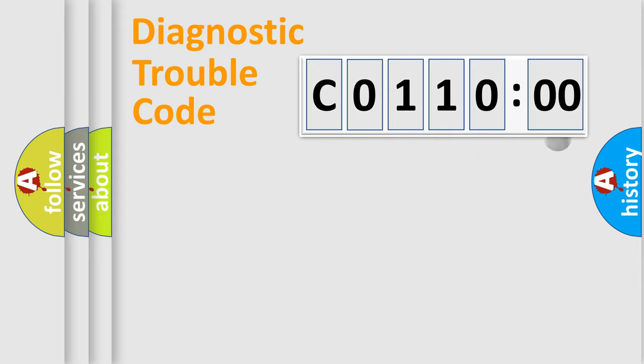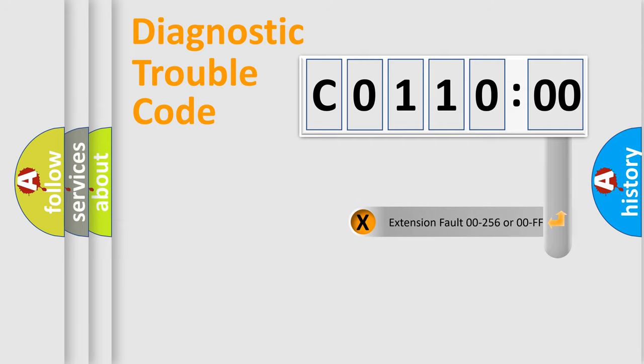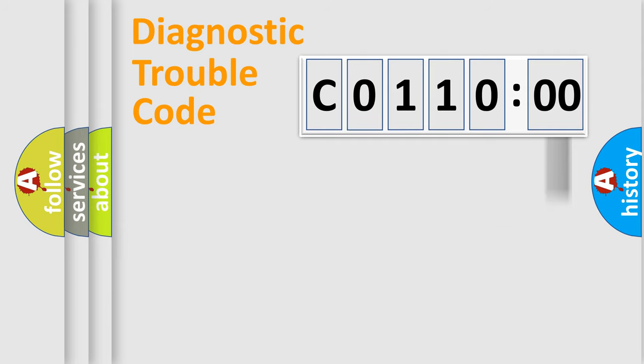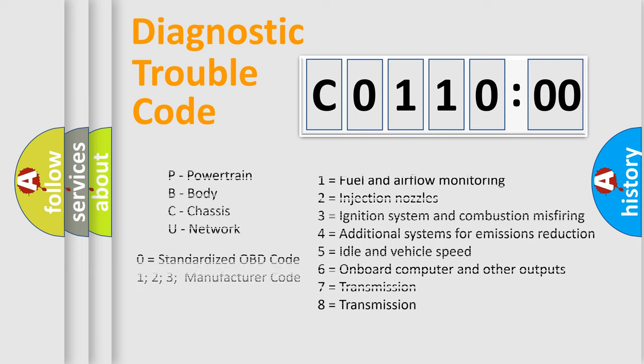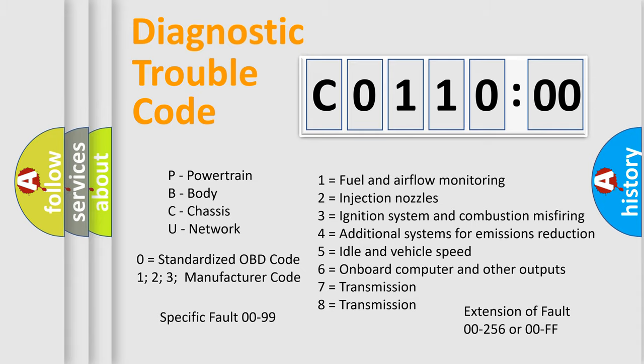The add-on to the error code serves to specify the status in more detail, for example, a short to the ground. Let's not forget that such a division is valid only if the second character code is expressed by the number zero.